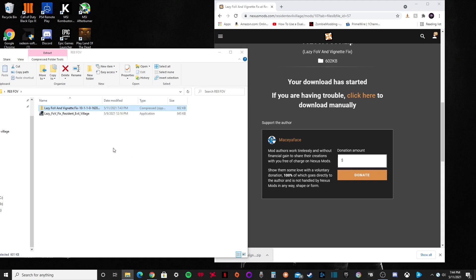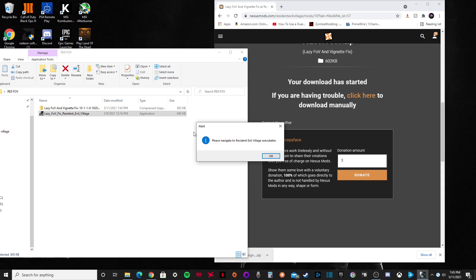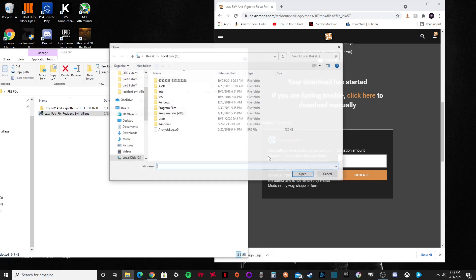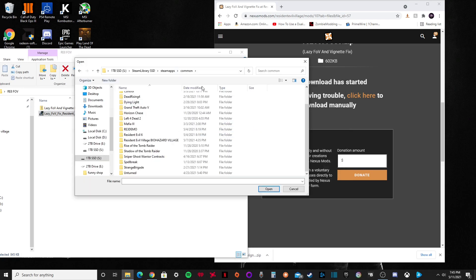You're going to want to launch this. Now it's going to come up with a message that says, please navigate to the Resident Evil Village game. Just press OK. Now I have my game on my SSD, but wherever your Steam library is, just go to that folder.